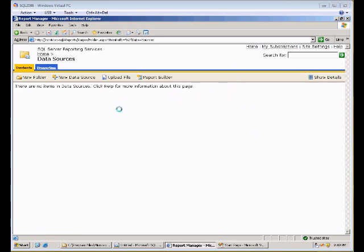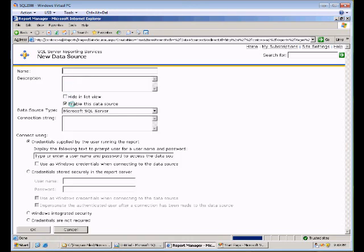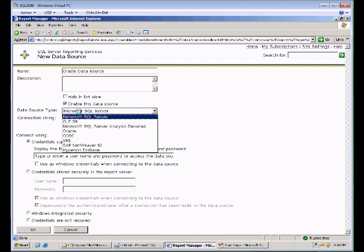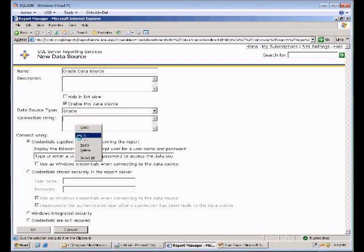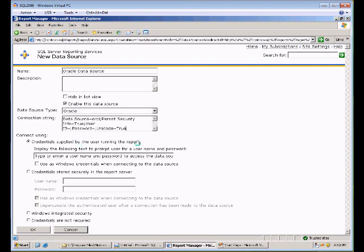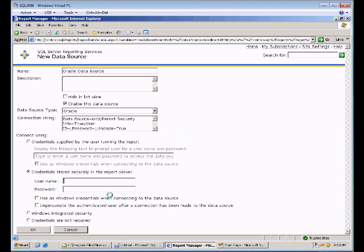and the first thing that we're going to do is go ahead and create a data source, and we're going to point, in this case, to an Oracle 11g data source. So let's go ahead and name our data source Oracle data source, and we'll choose data source type Oracle, and I'm just going to paste our connection string in there, and select the credentials of our HR user, which is the owner of the HR schema, and we'll click OK.